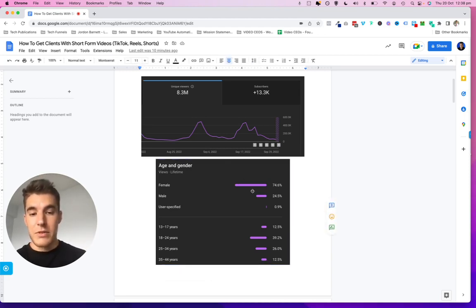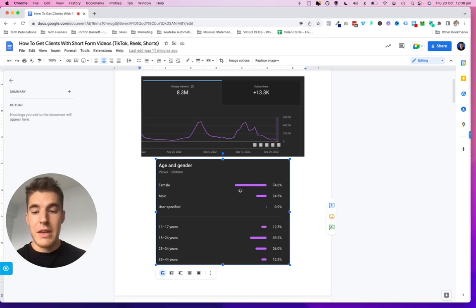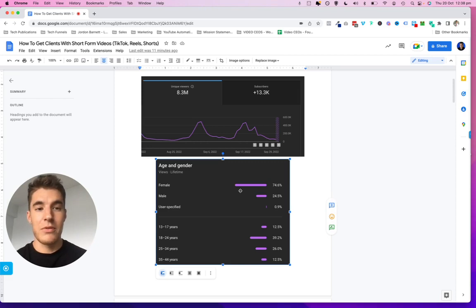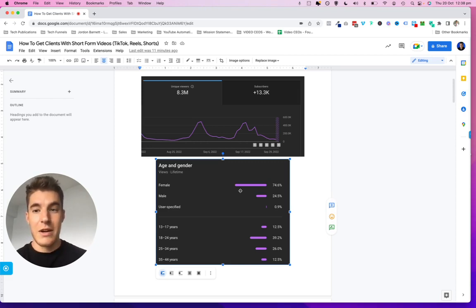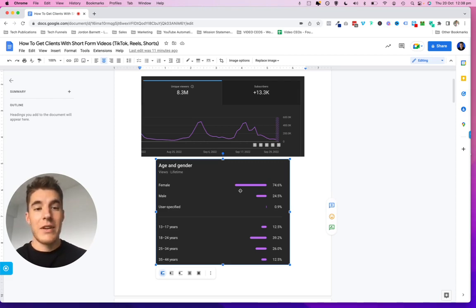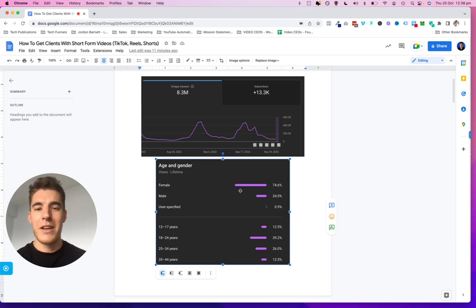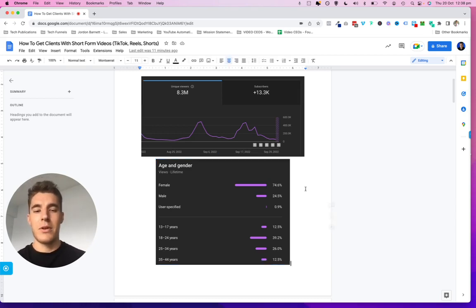For this particular channel, we're reaching a female audience, which is actually quite difficult to do on YouTube — 70% of the YouTube community are actually males, believe it or not. So this shows the kind of reach and targeting specificity that you can achieve with these kinds of videos.